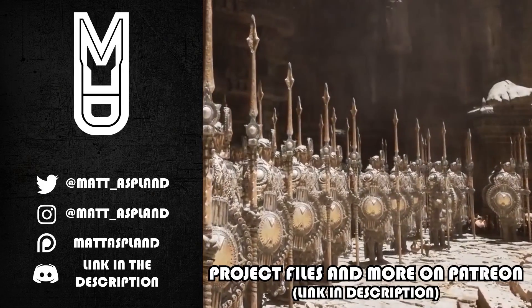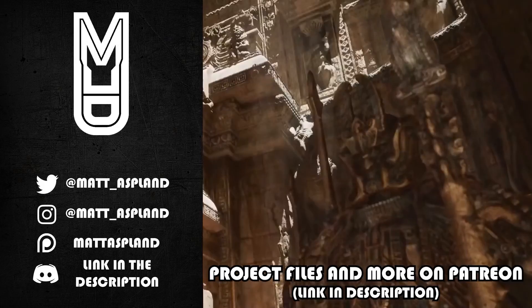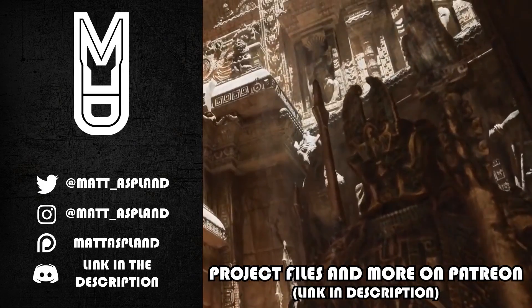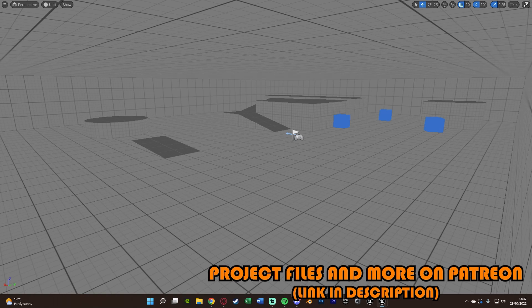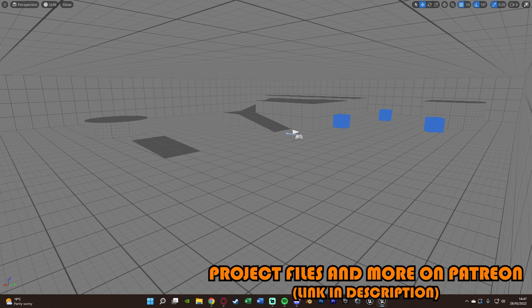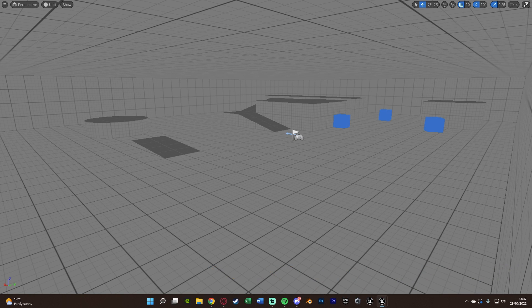Hey guys and welcome back to another Unreal Engine 5 tutorial. So in today's video, what we're going to be going over is creating a night vision system inside of Unreal Engine 5, so it'll allow the player to see in the dark using night vision.